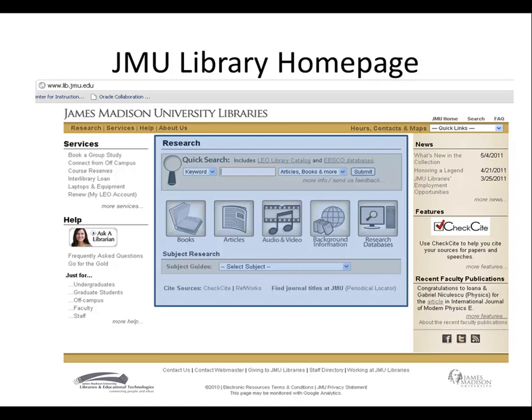Below the search box, you can click on any of the icons to search by type: books, articles, media, background information, or if you know a specific database, research databases. Below that, you can use the periodical locator to determine if we have access to a specific journal title.